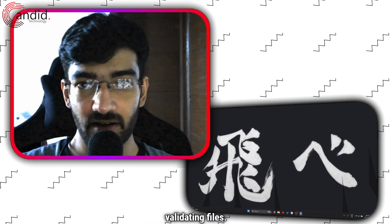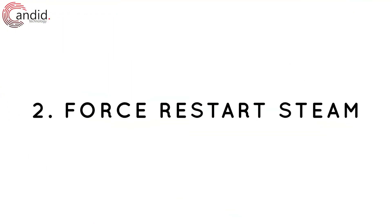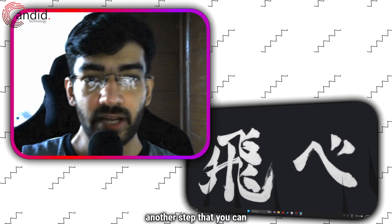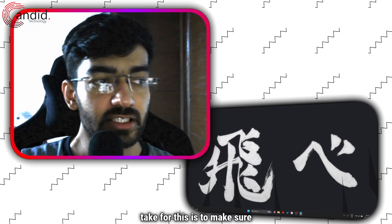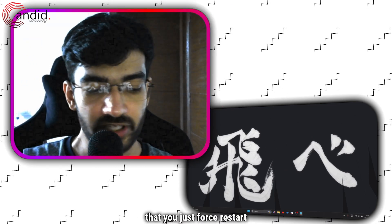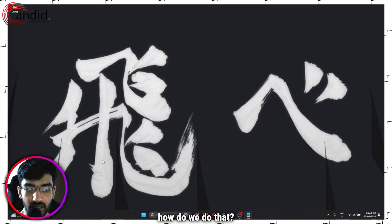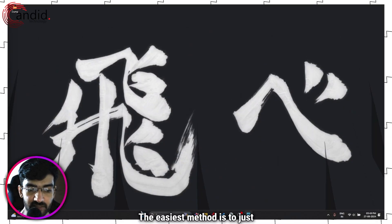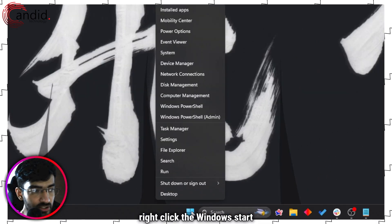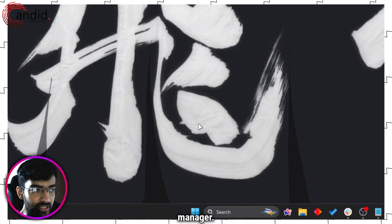Moving on, another step that you can take is to make sure that you force restart Steam. How do we do that? The easiest method is to just right-click the Windows Start button and head over to Task Manager.